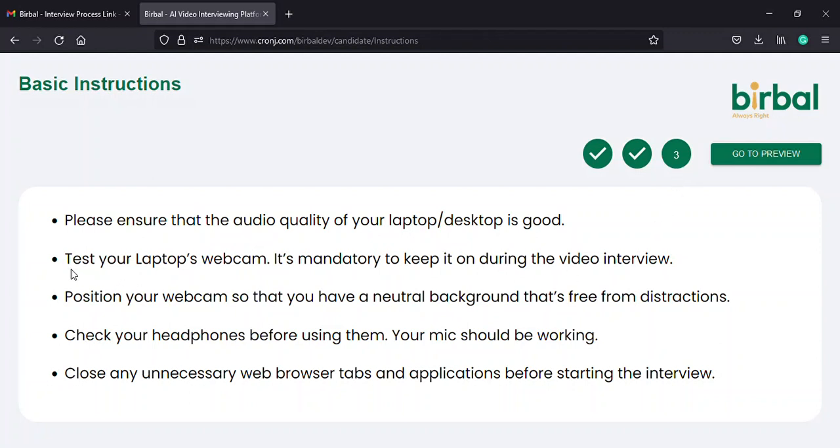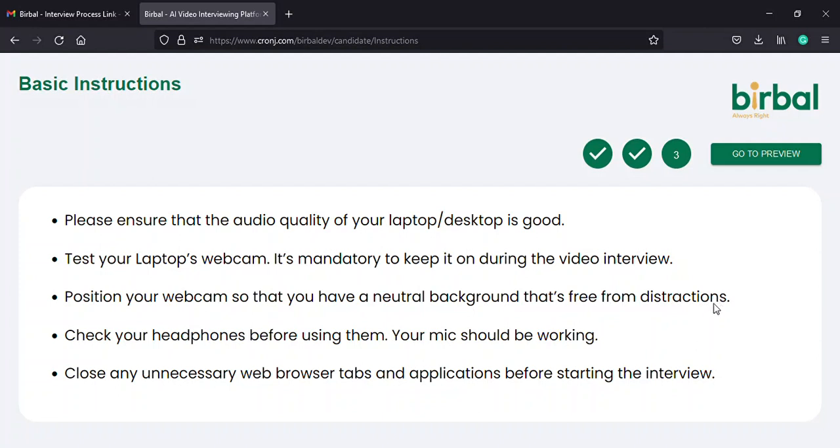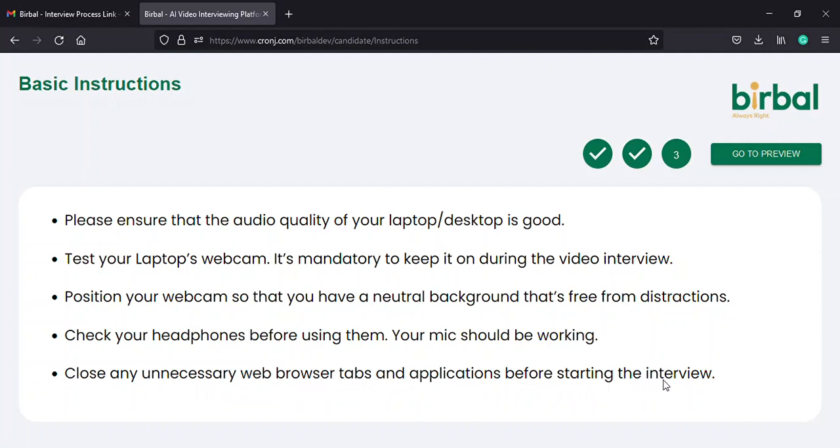On the third instructions page, you will be asked to keep your web camera on during the entire interview, to position your camera in a manner which will provide you with good lighting and a neutral background free from distractions, to ensure the microphone of your headphones are in proper working condition, and to make sure you close all other tabs on your browser and applications on your computer before starting off with the interview.